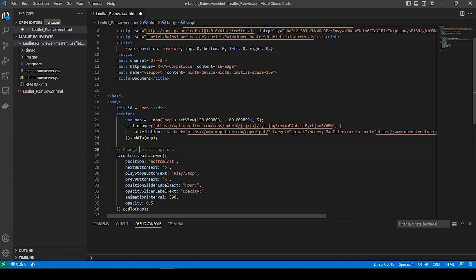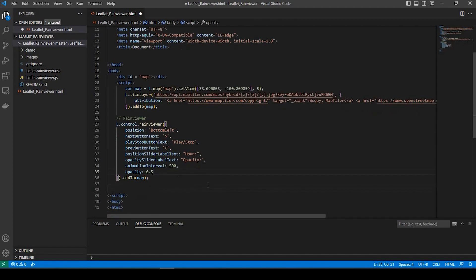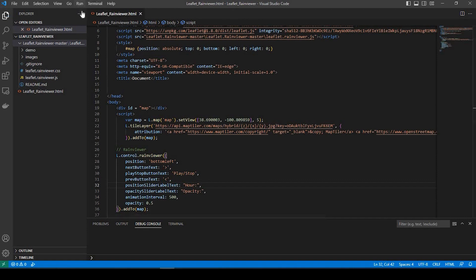As you can see, that's commented out — it says 'change default options', meaning you could just change some of these options. I'm going to call this the Rain Viewer. The default settings are bottom left, so you could change that to bottom right, upper left, upper right, and so on. You could change the text here to play and stop, and mess around with the animation intervals — it's at 500, opacity's at a half. Let's go ahead and save this and run it.